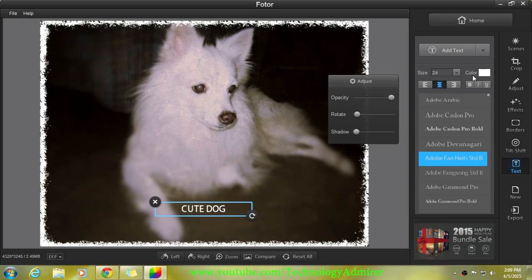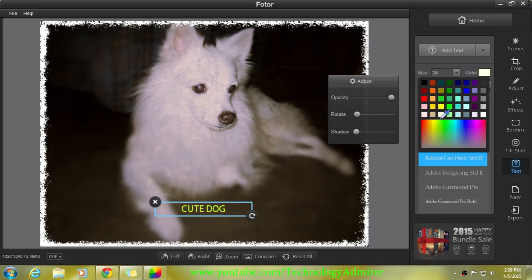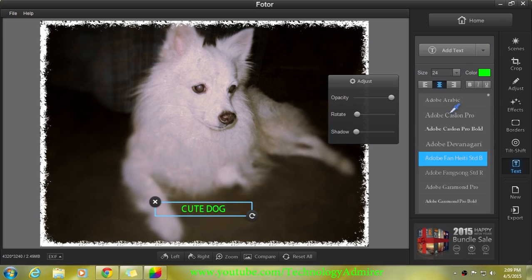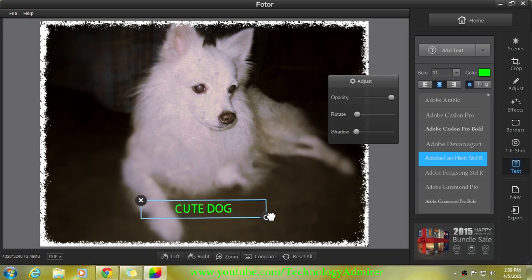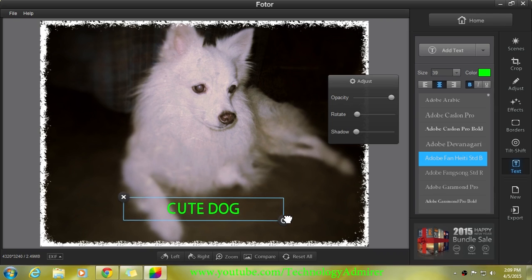...that you can download for free as well as use it without any limitations. If you are a beginner and want to try out photo editing software, then definitely take a look at this photo editing software because this software is extremely easy to use but comes with lots of features.